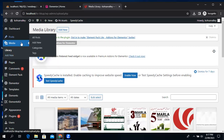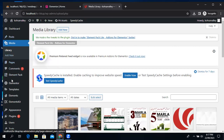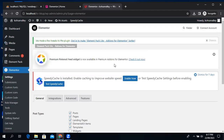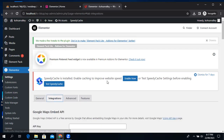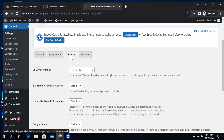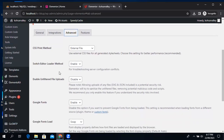We'll try three methods, so let's see which one will solve our issue. Go to Elementor, then Settings, then Integrations, then the Advanced condition — and from here.